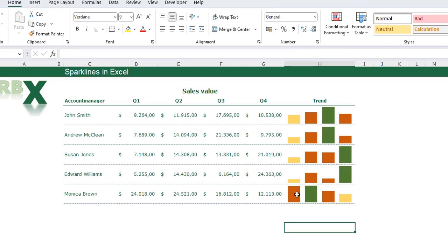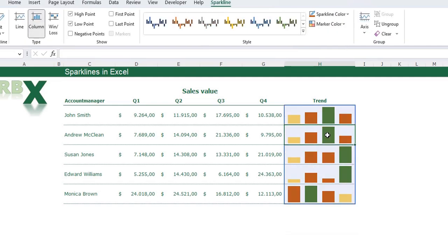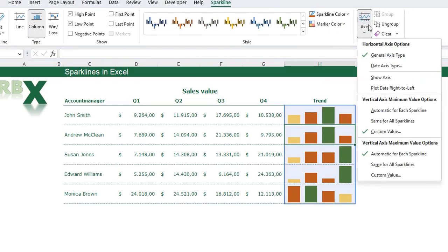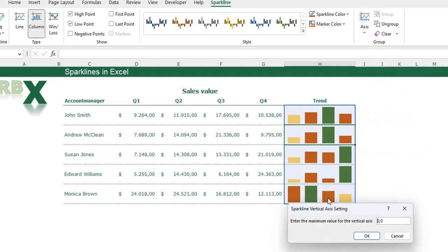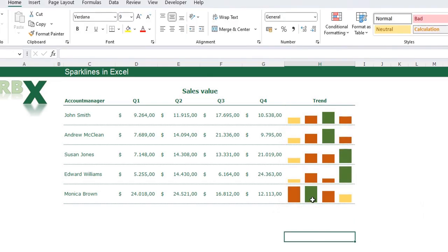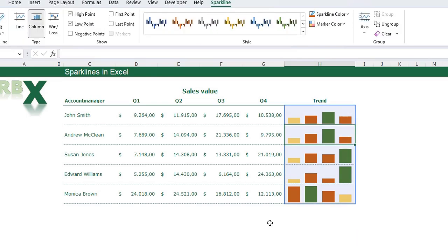You can do the same for the maximum value. Select one cell with a sparkline, go to Axis, and under Vertical Axis Maximum Value Options choose Custom Value — I want it to be 25,000. Click OK. Now the yellow bars for the minimum are also visible.